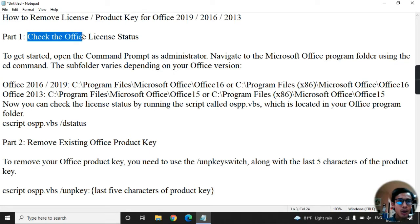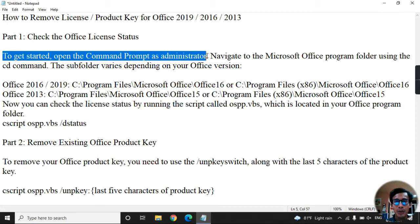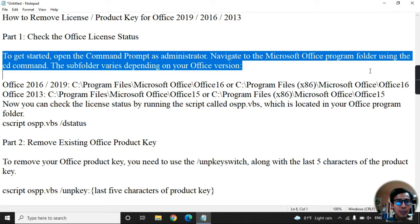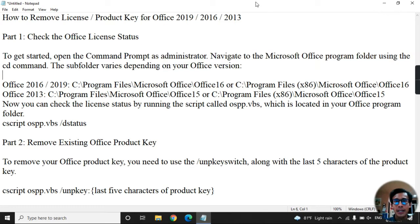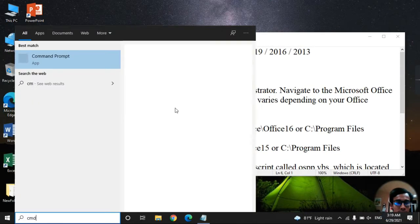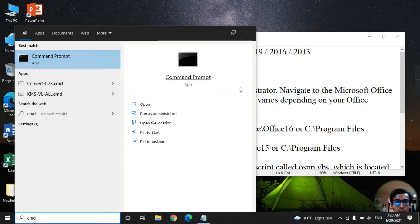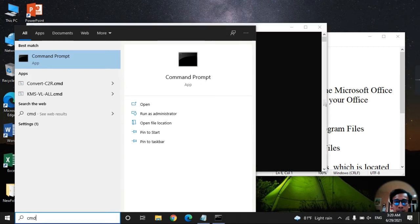Step one: check the Office license status. Step two: open Command Prompt in administrator mode. We go to Command Prompt, right-click and run it as administrator, then click Yes.